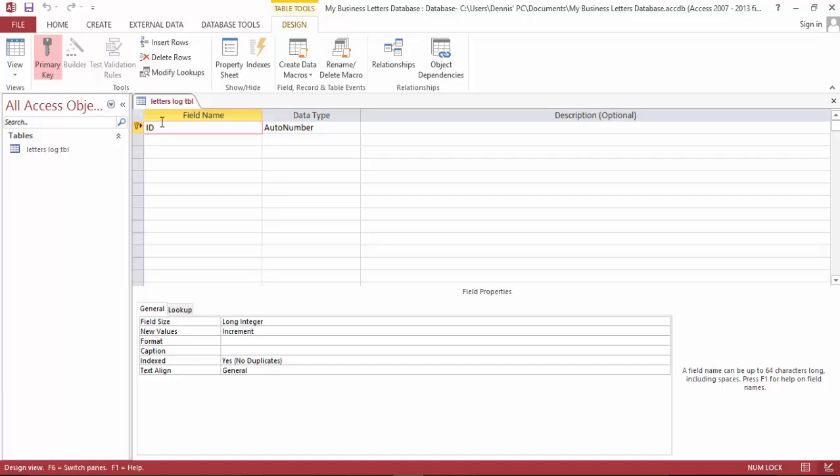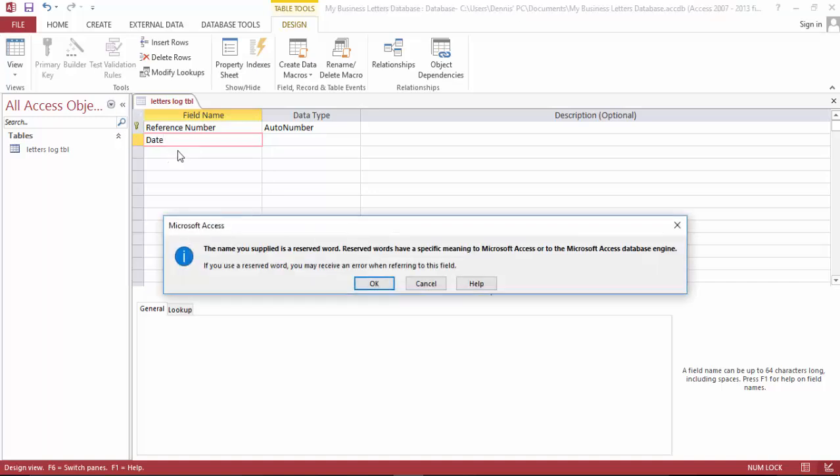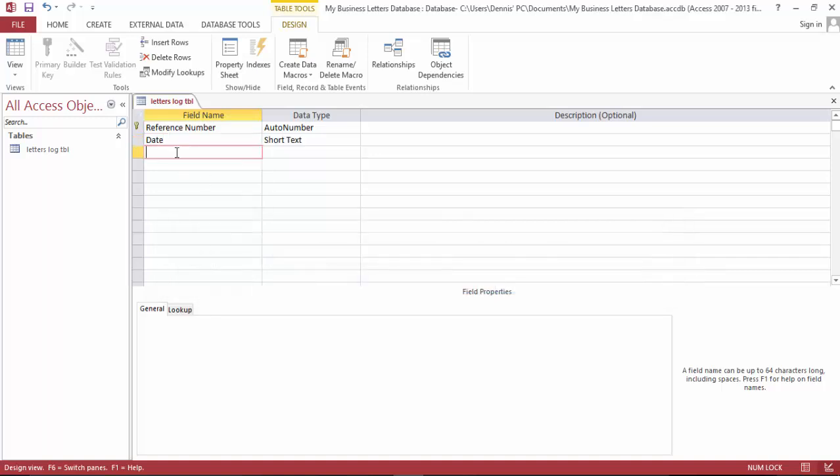Let's name this reference ID, a reference number. And let's go here, gonna need the dates, we need the date of the letter. We're gonna need the salutation. We're gonna need the intro.